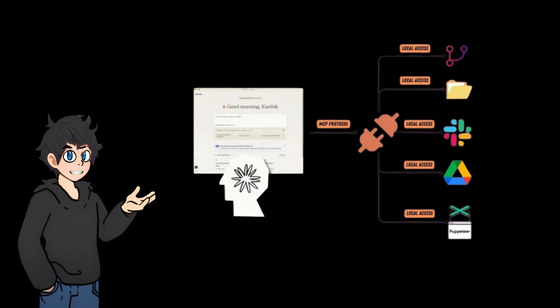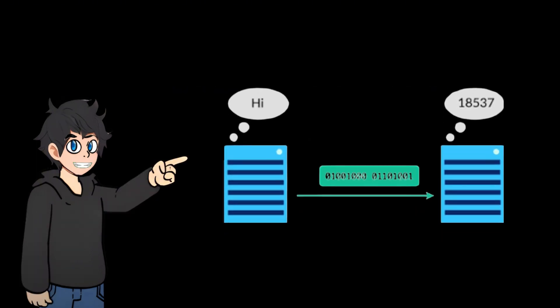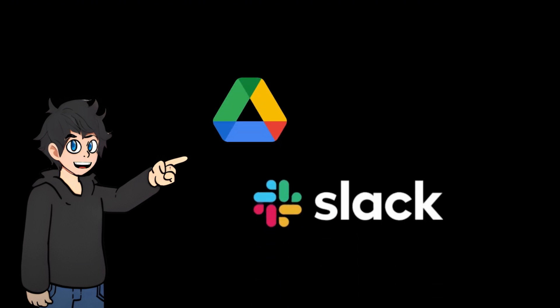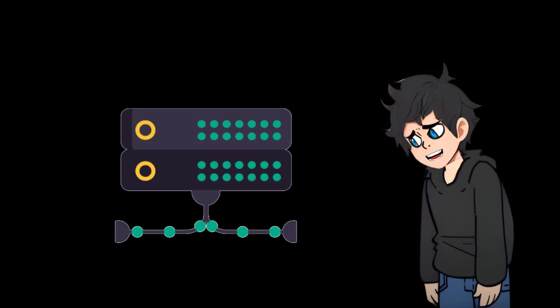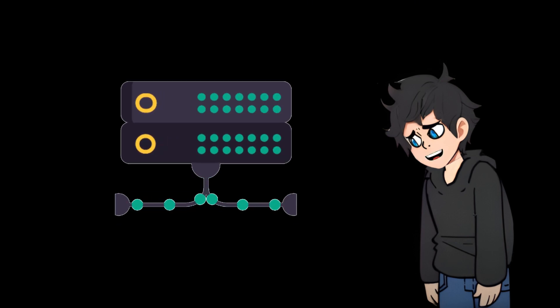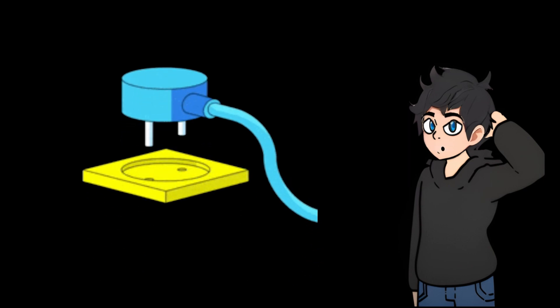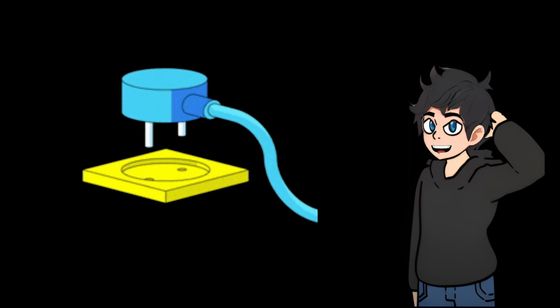The following are the main features of the Model Context Protocol. Standardization of Data Access: MCP provides a universal open protocol that allows developers to connect to various data sources such as Google Drive, Slack, and GitHub in a unified way, without developing complex interface code for each data source separately. This simplifies the connection of all data sources with a standardized protocol, like a universal power plug.